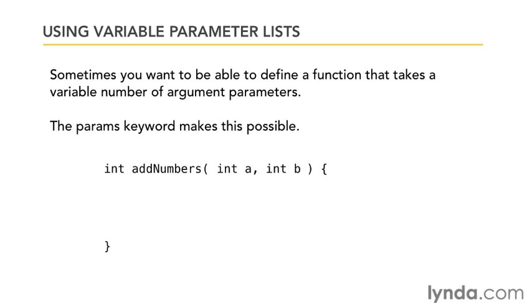I could go the route of overloading methods, in which case I would just define a whole bunch of addNumbers functions—a version that takes two arguments, then one that takes three, and then one that takes four arguments. The problem is that gets really tedious really quickly and really bloats the code.